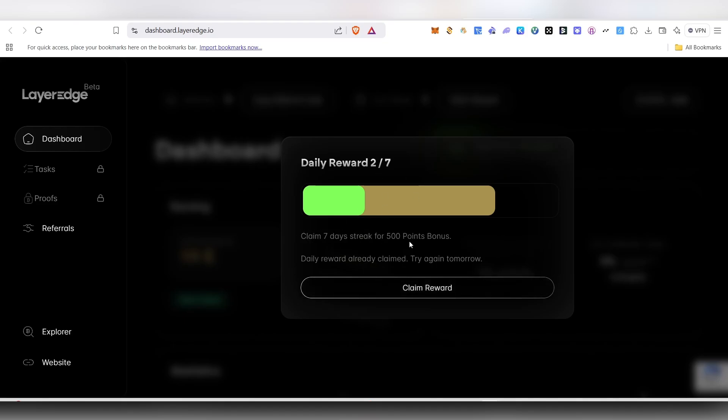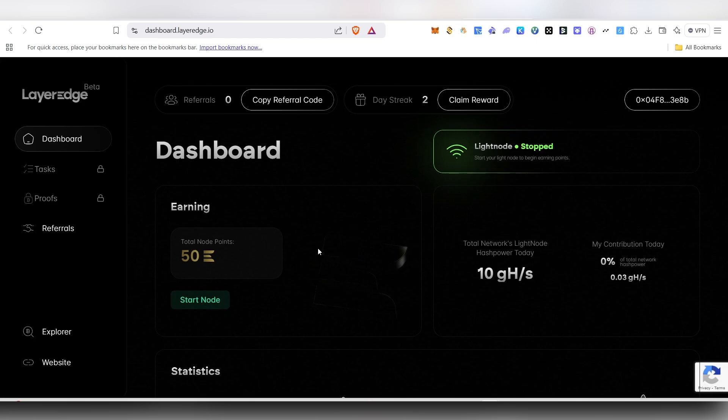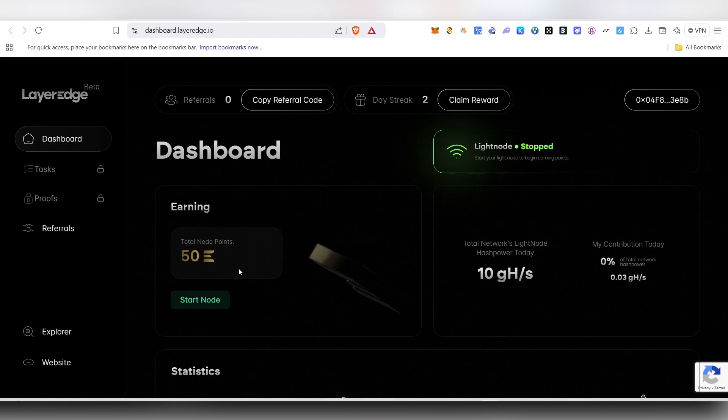Now you can see the points already started gaining here.